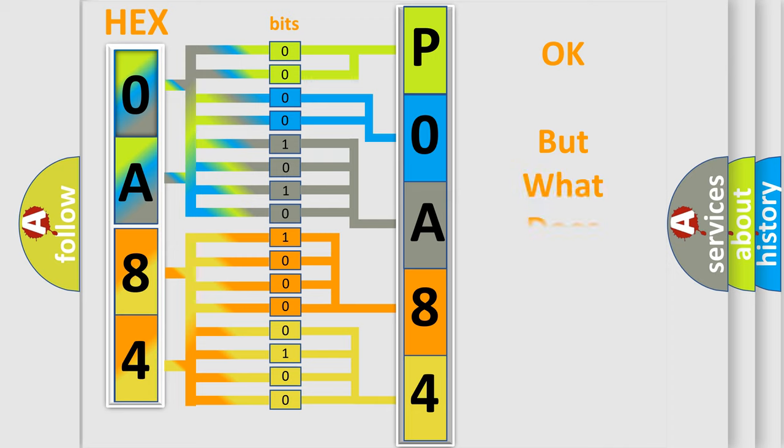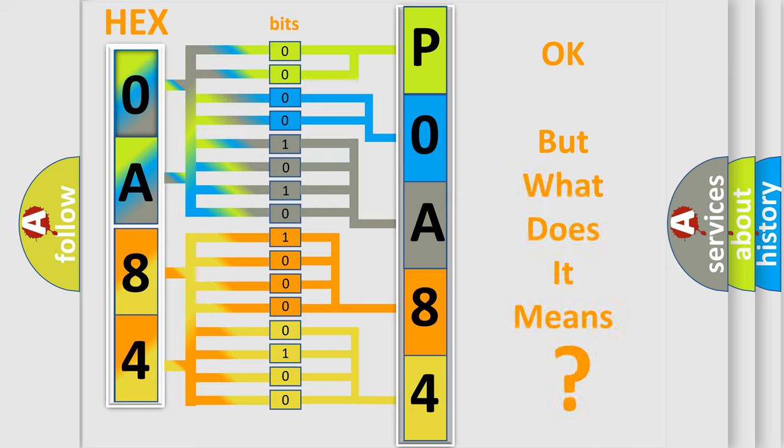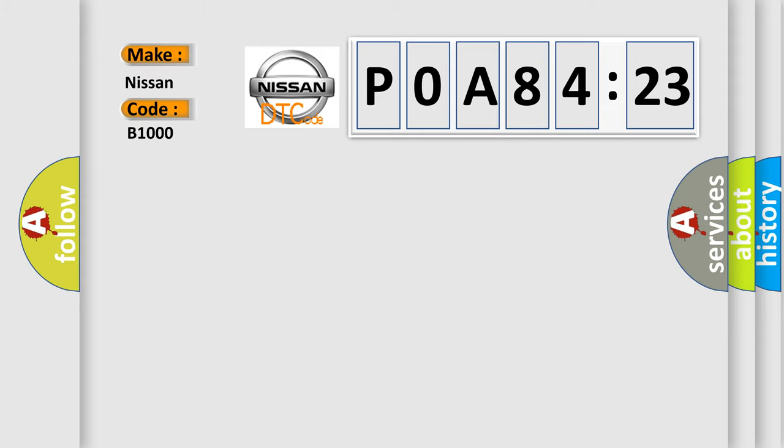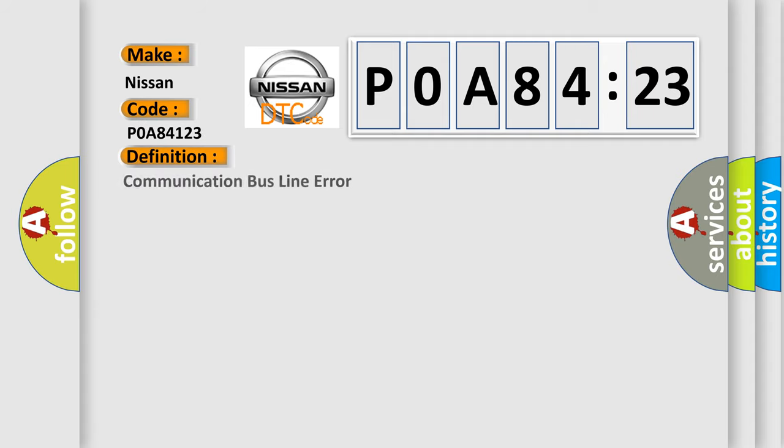The basic definition is: suspension valve power supply voltage circuit short to battery. And now this is a short description of this DTC code: valve body feed shorted to voltage, air suspension compressor assembly, air suspension control module ASCM.